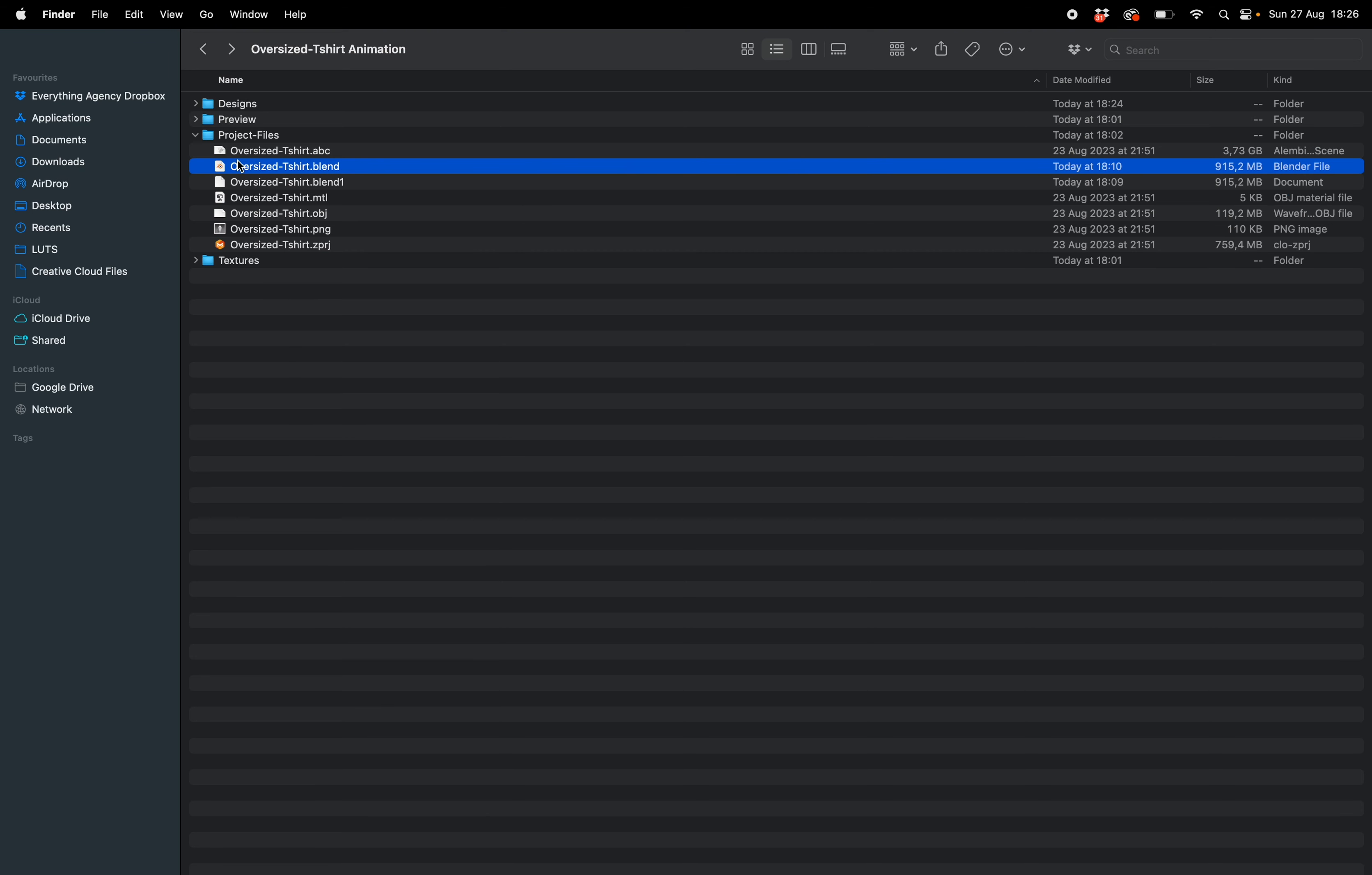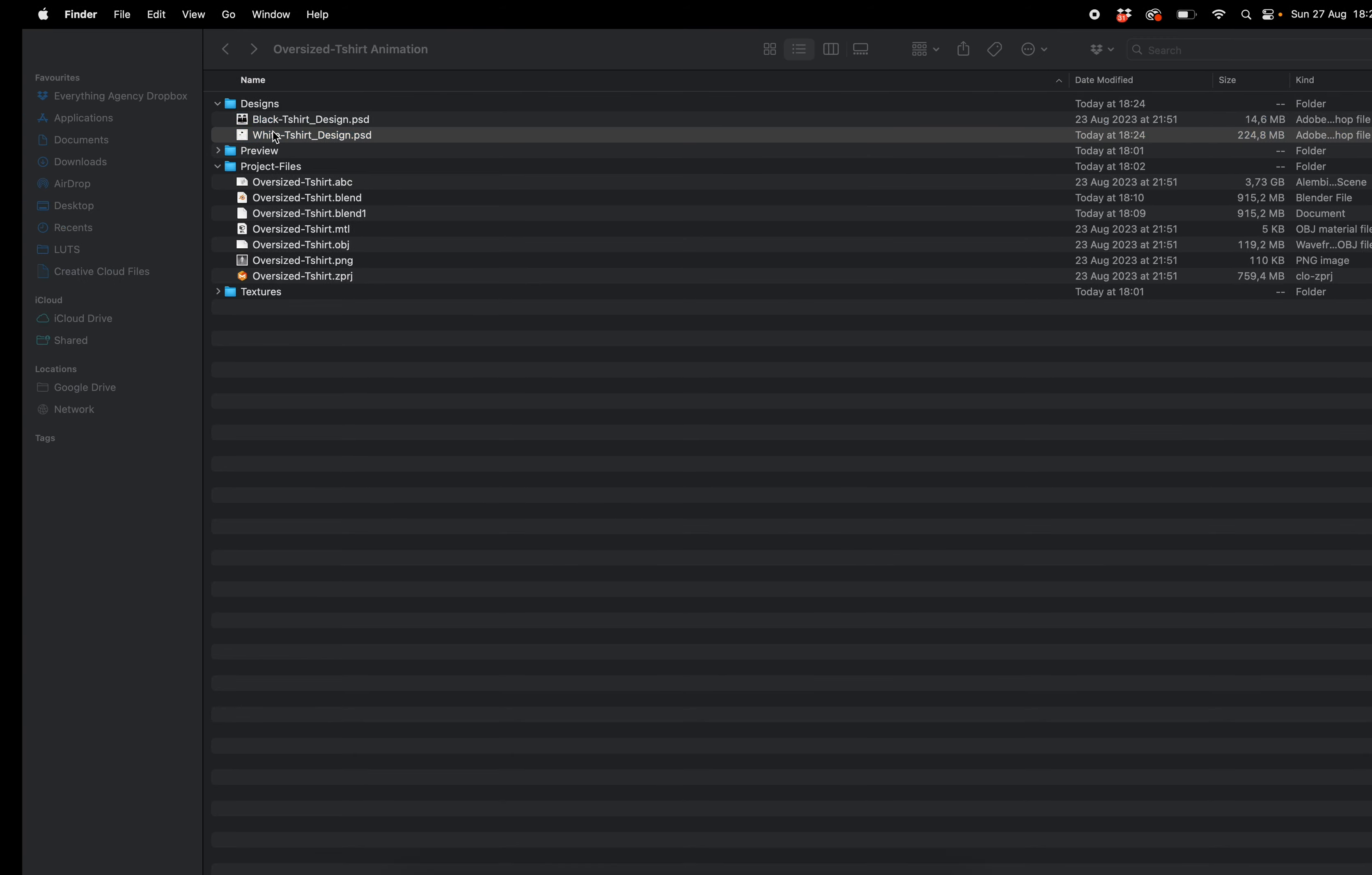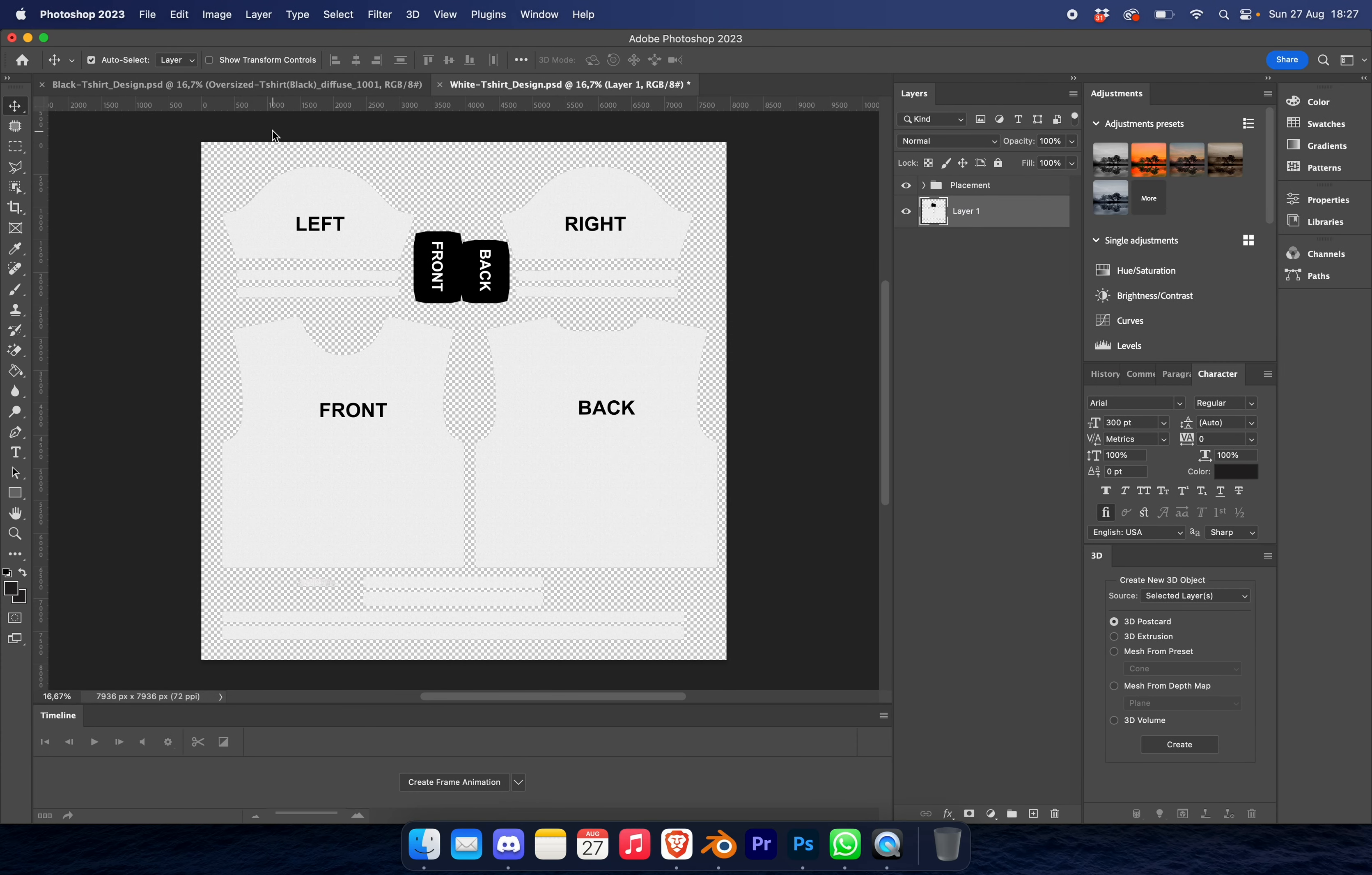So to do that we're going to go back to our folder and click on designs. Now your black t-shirt design and your white t-shirt design is basically the same thing, it's just a different base. So we're going to start with the white t-shirt so let's open that up.